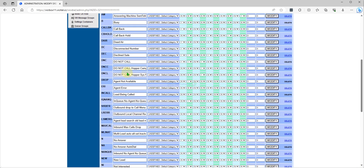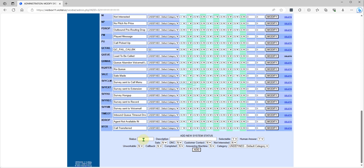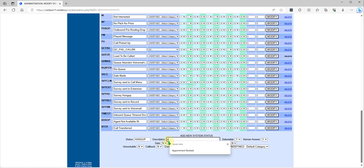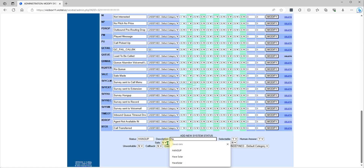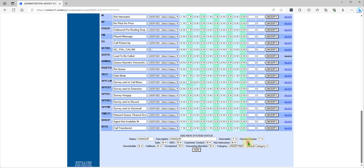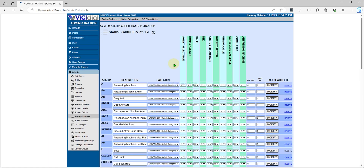So I will add a status called 'Hang Up'. It is selectable by agent — you want to mark no answer, sales, audience, et cetera. This should be fine. This means if you add it here, it will show to all campaigns as a general status.